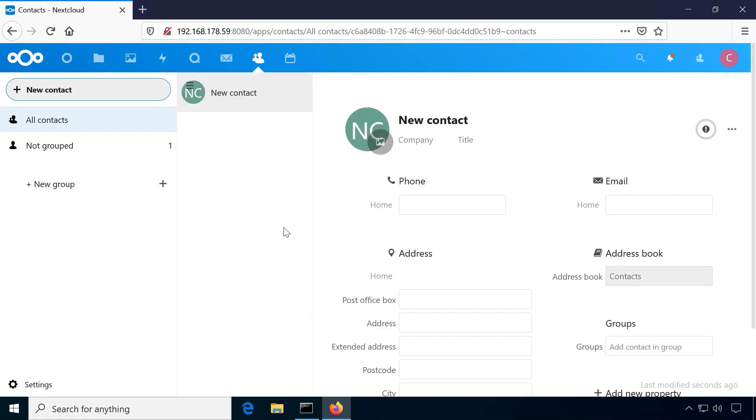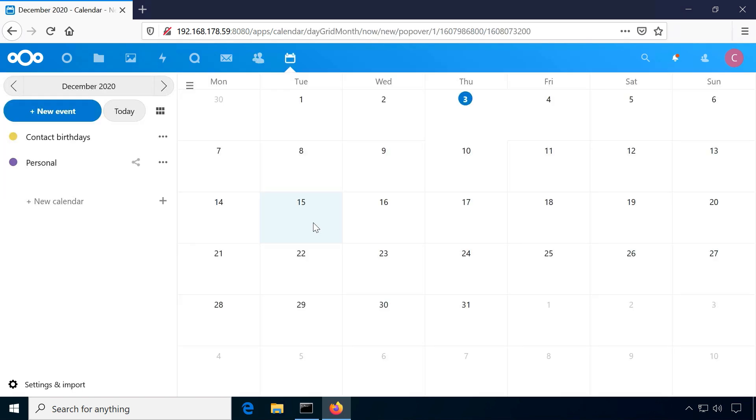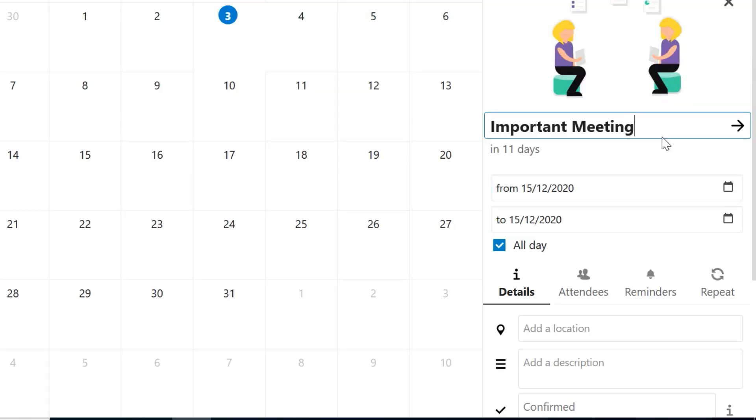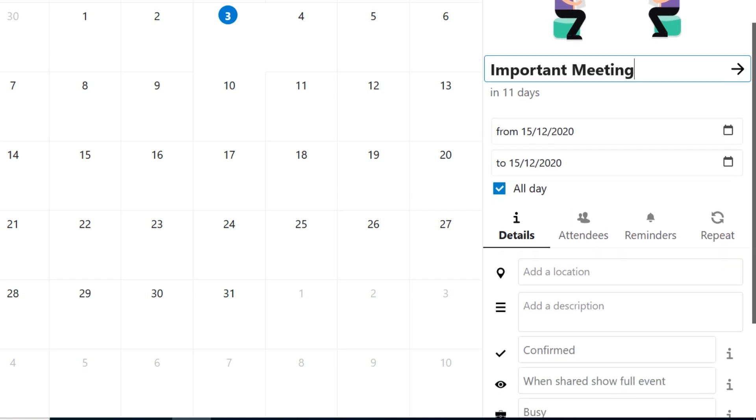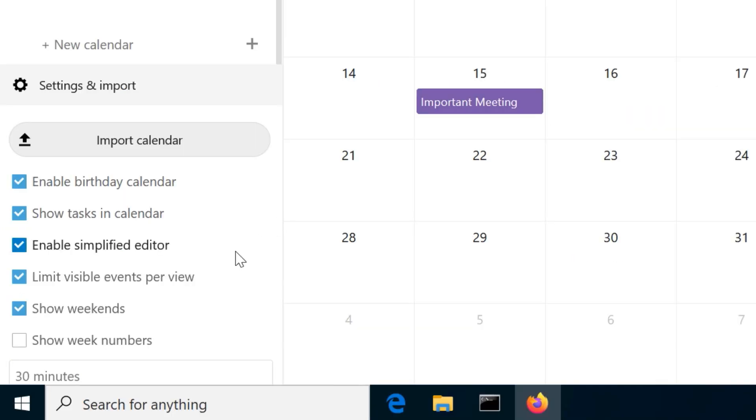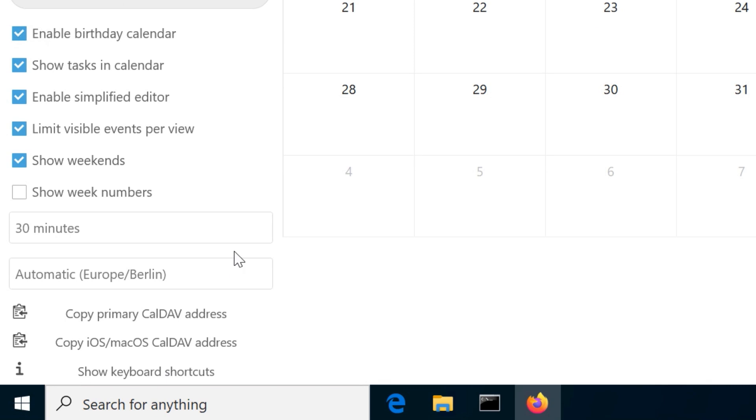Contacts is of course an address book that can be synced using WebDAV. The same goes for the calendar. You can either use the web calendar or sync this data to other desktop or mobile calendars. In the lower left you can copy the links to enter in your other clients and devices.